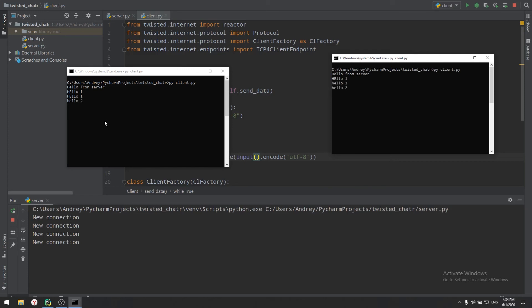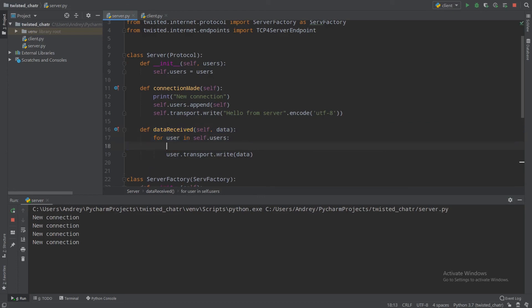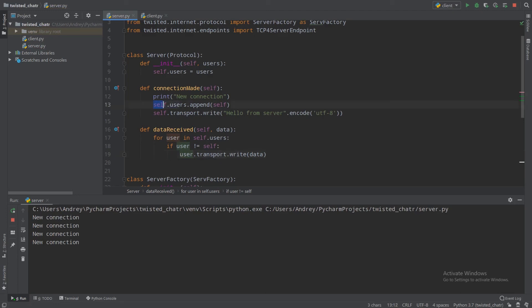But there is an issue. Later we'll write a user interface for our clients. But for now I want to show you that when we send a message — for example hello1 — input saves data in our console, and then later we receive it again and print it, which is not pretty. So I'll go to server.py, and in dataReceived I'll add a condition: if user is not equal to self, then we send the data. This way the sender doesn't receive their own message.